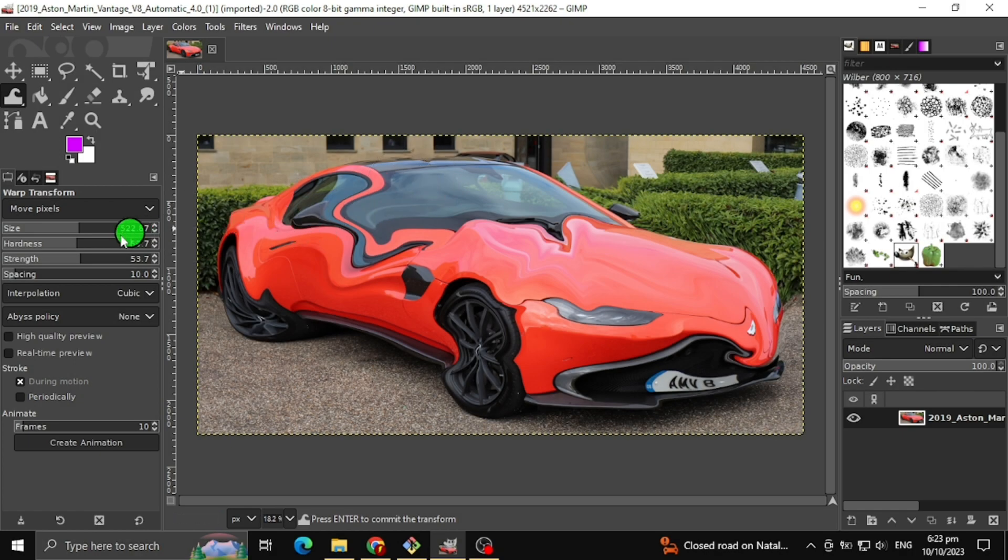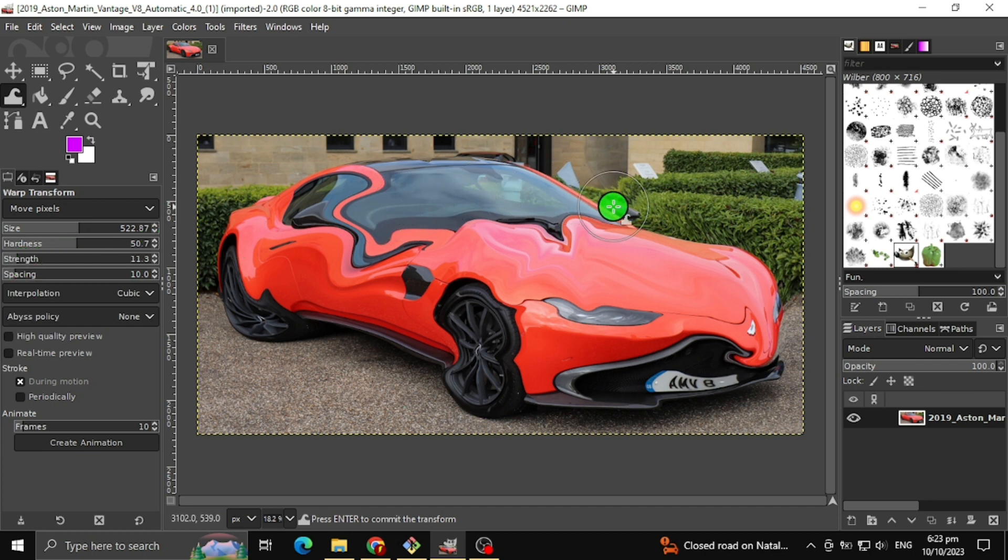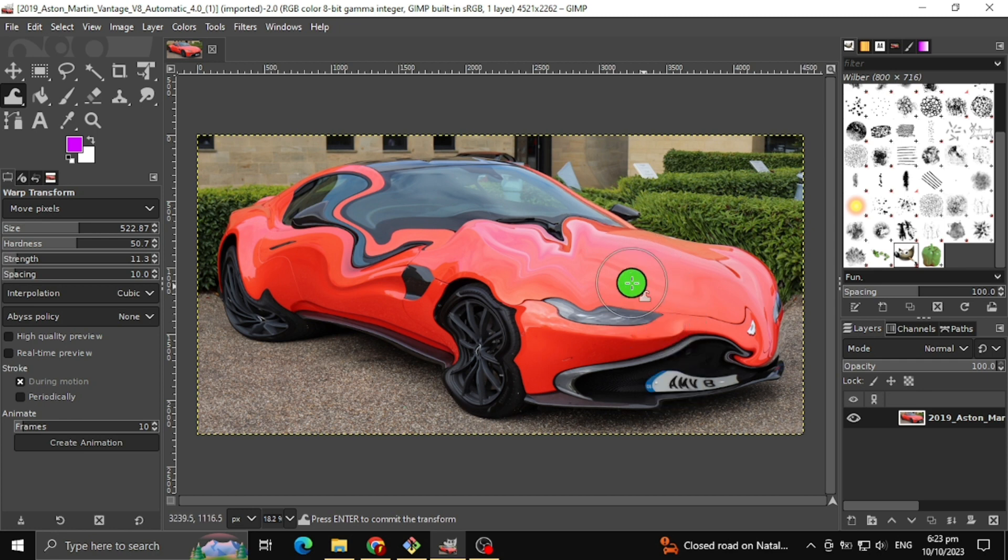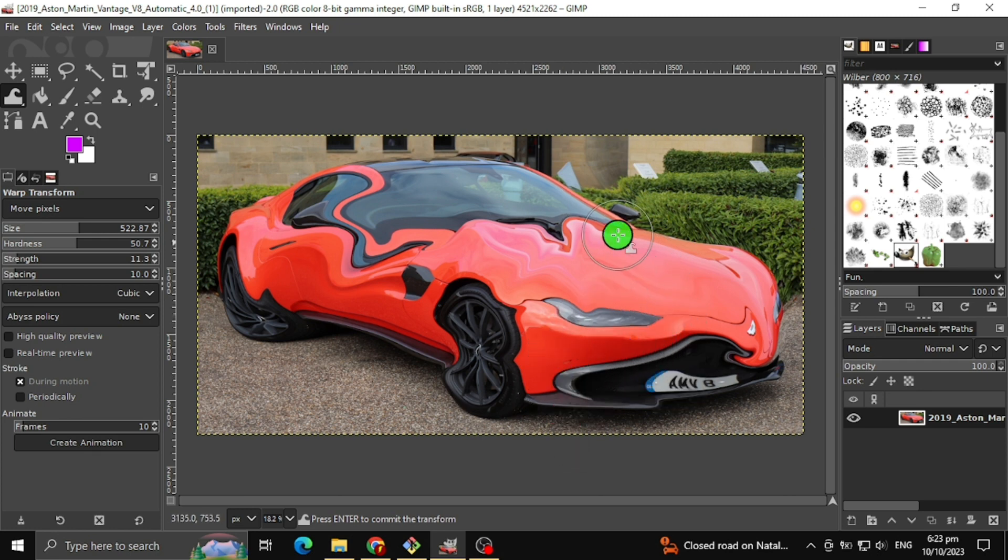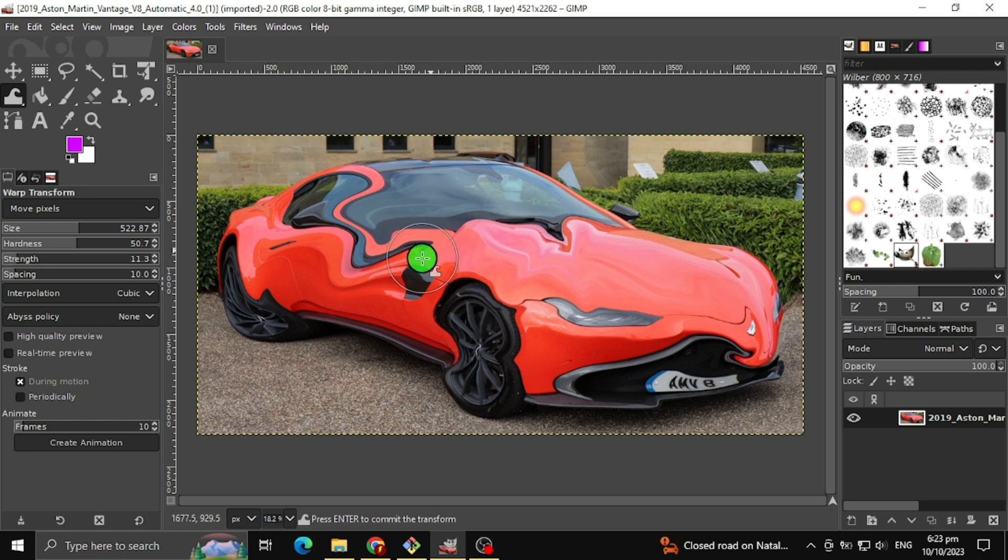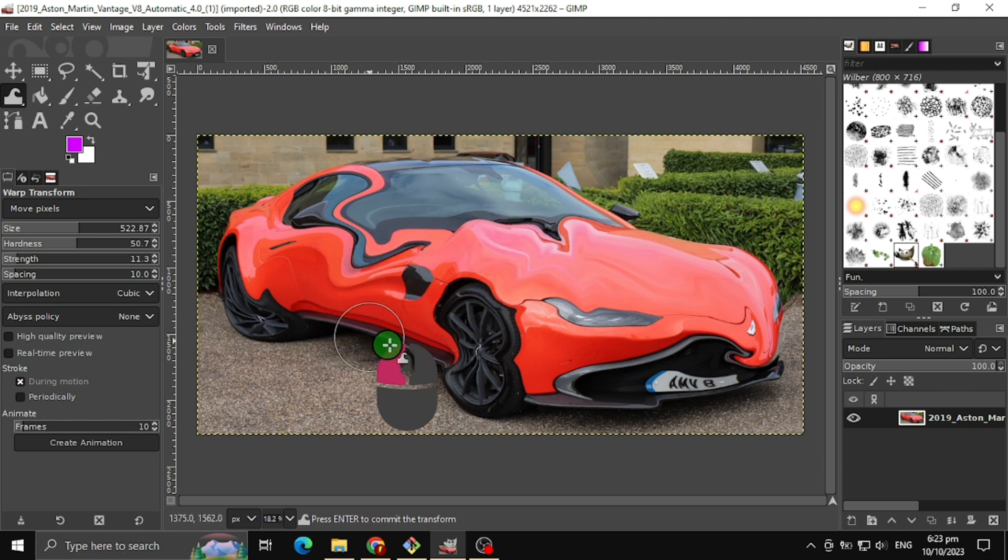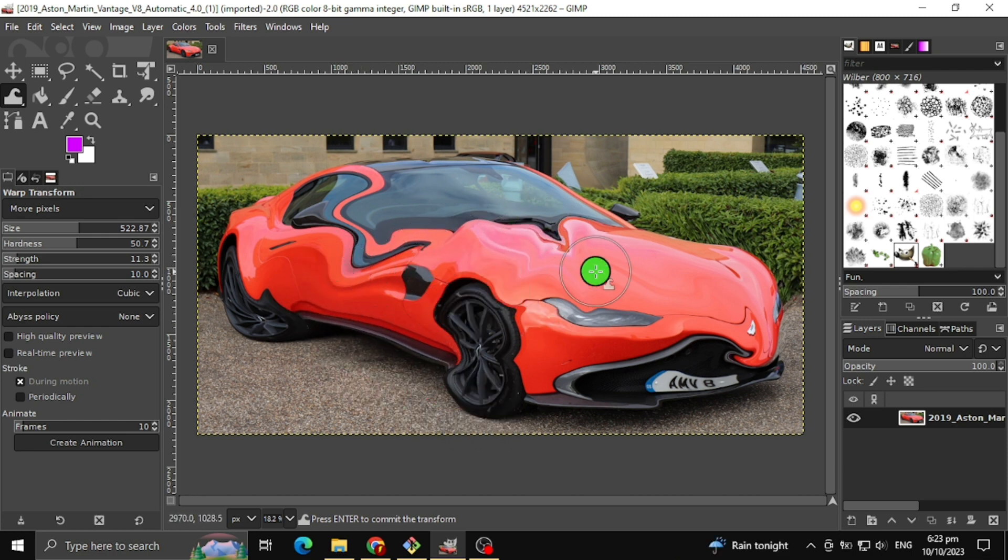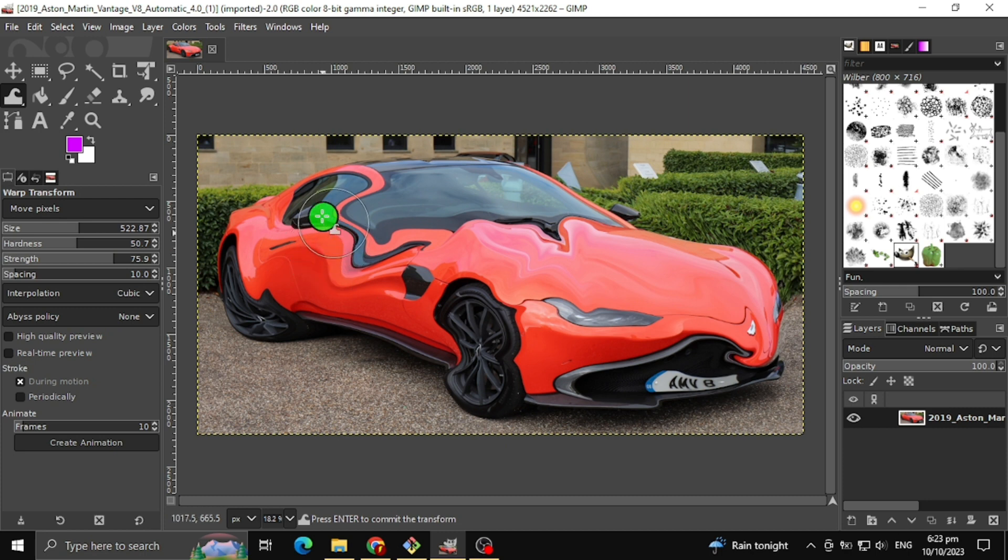The next tool we have is Strength Level. This will determine how much strength our brush can get as we drag this to the image. If we decrease this, you may not see the difference. But if you increase this, you can see the big difference.